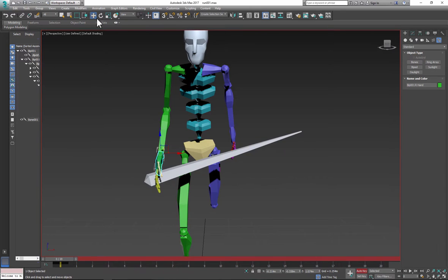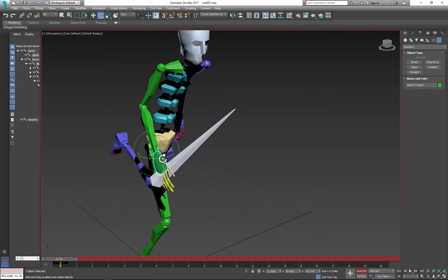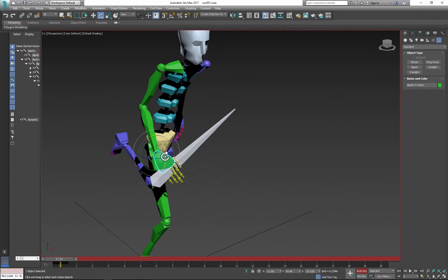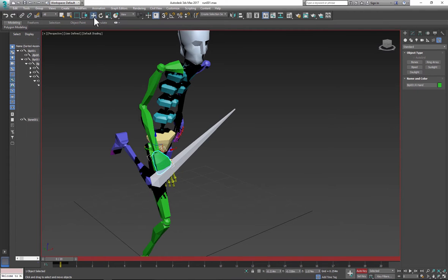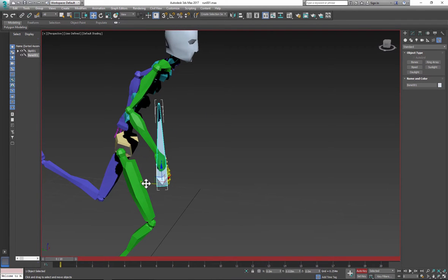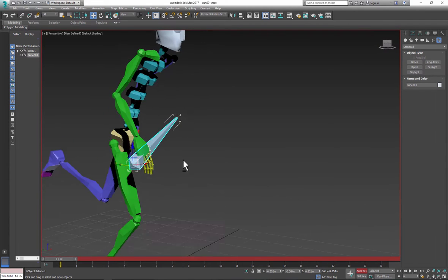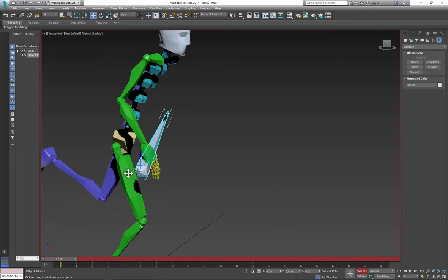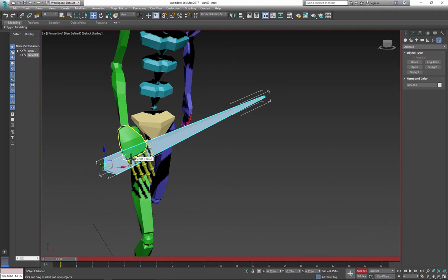Turn Auto key on, rotate hands and fingers and place them on the top of the bone so it looks like a character is holding bone object.